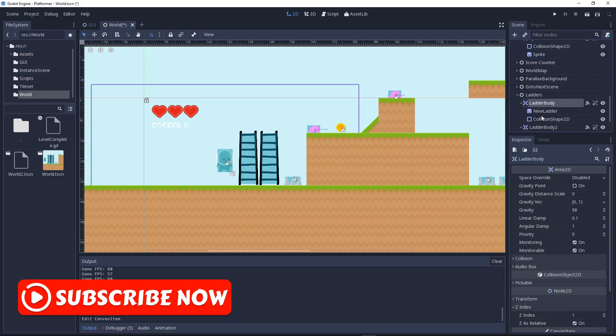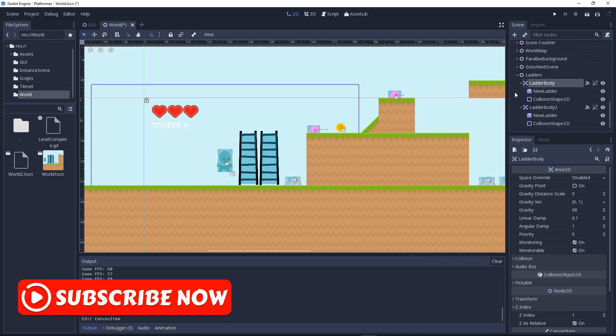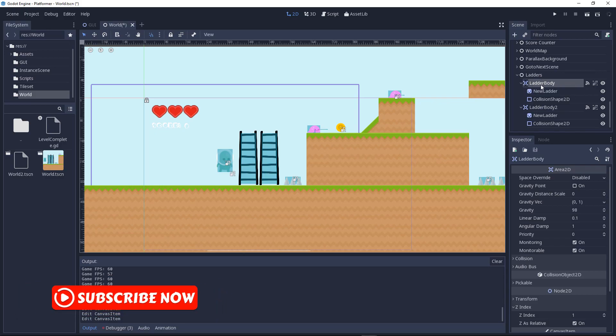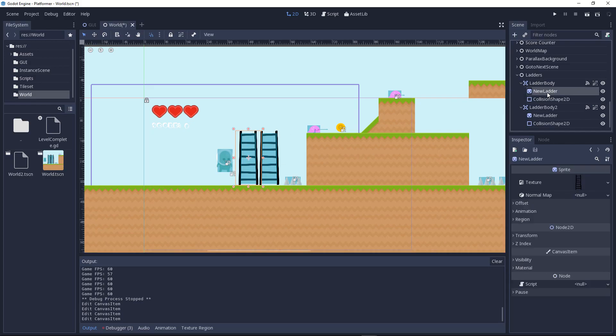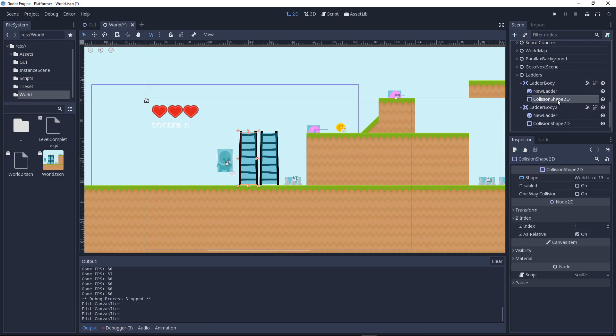This is the Area2D node. I changed the Area2D, then I added a Sprite, then I added a CollisionShape, then just duplicate that thing. So now if we click on this and click on the node...